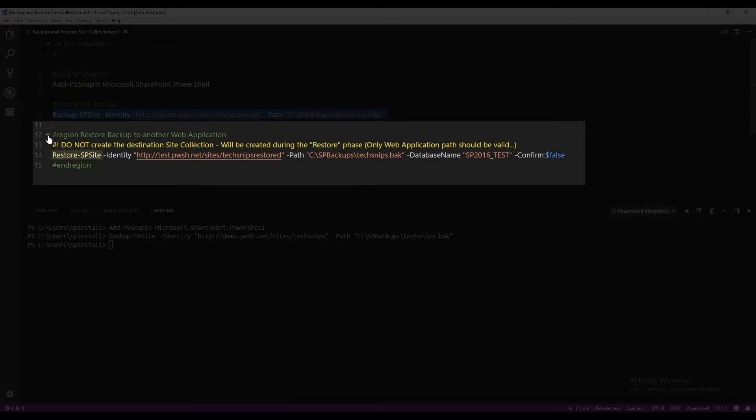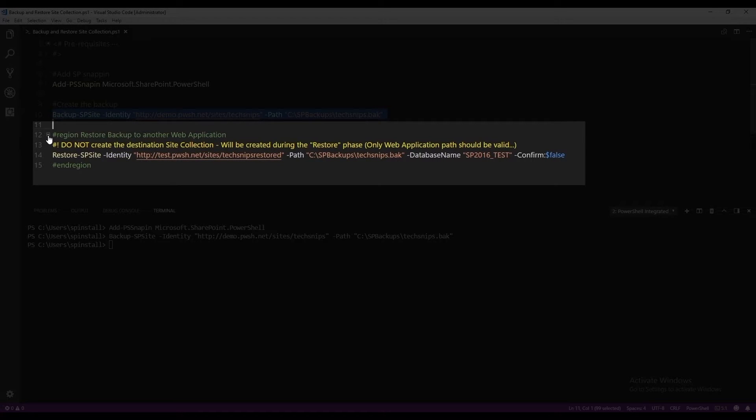we are going to use the restore-sp-site cmdlet to provide the web address where you wish your site collection to be restored.